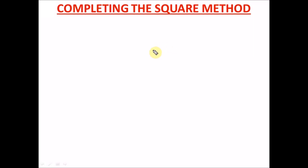Hello guys, welcome to DTW Tutorials and welcome to today's quick maths lesson. Today we're going to be treating the topic: completing the square method. It's just a quick lesson to support you further in your maths education. And if this is your first time on this channel, DTW Tutorials is an educational channel on YouTube.